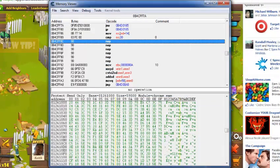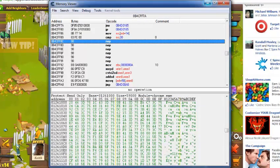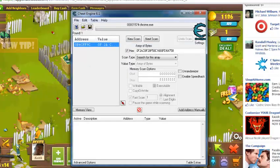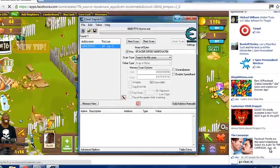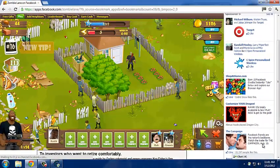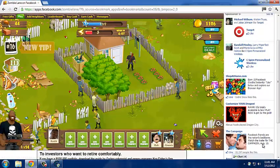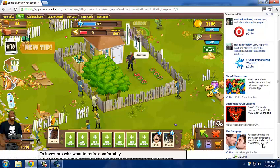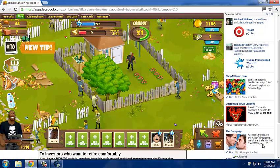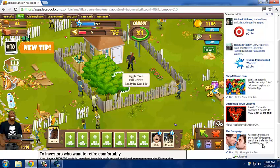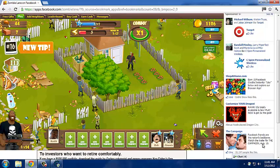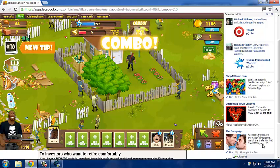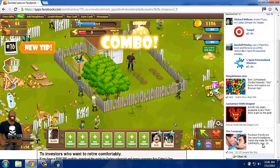Alright. Make sure you just close out of this. Minimize that. And once again, my shit is slow. Yours will be running fast. It's slow because I'm recording. And I'm just standing there. I'm not doing anything. And boom. Coins.